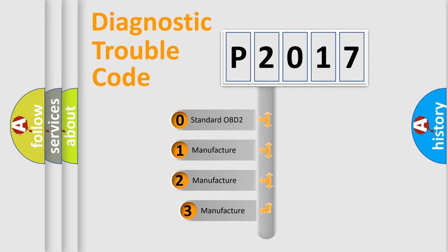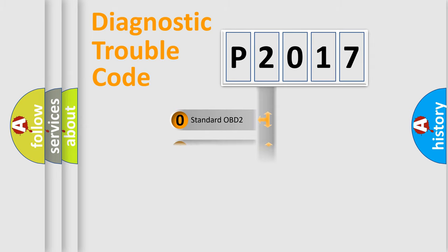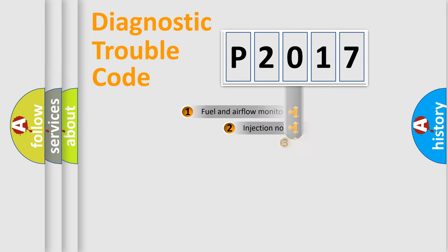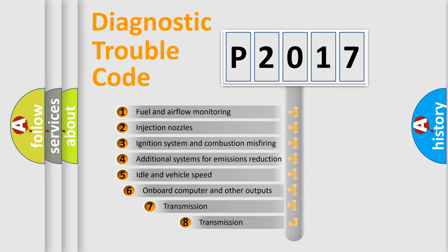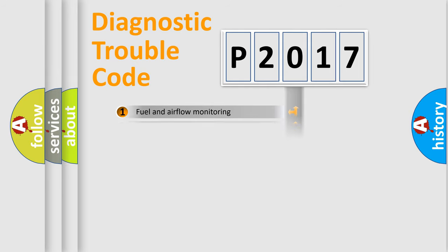If the second character is expressed as zero, it is a standardized error. In the case of numbers 1, 2, or 3, it is a more specific expression of the car-specific error. The third character specifies a subset of errors. The distribution shown is valid only for the standardized DTC code.